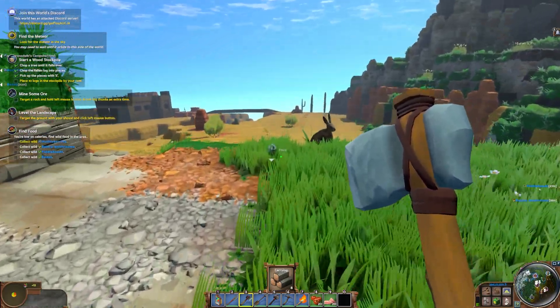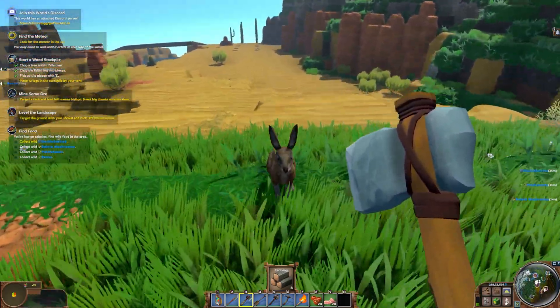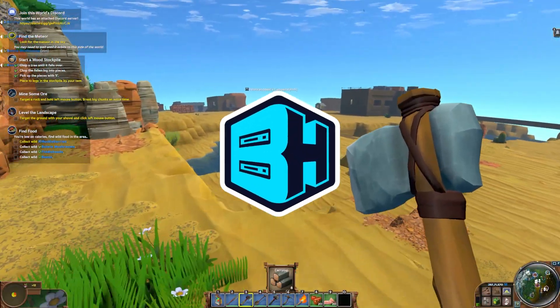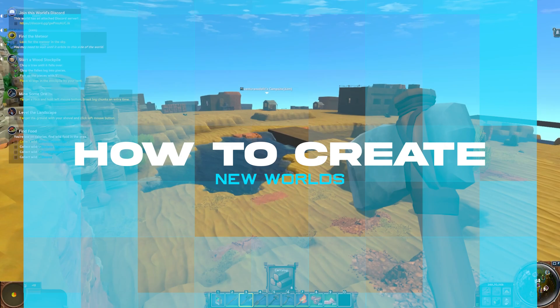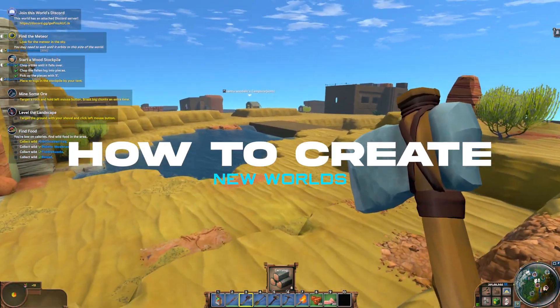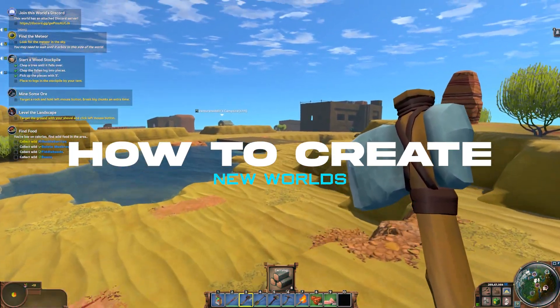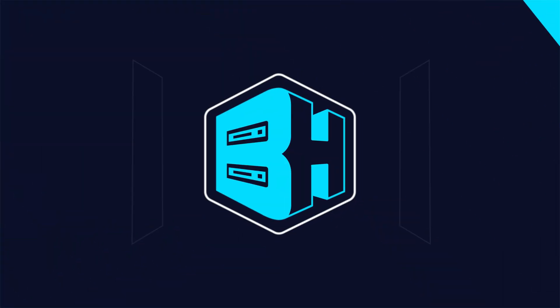A fresh start is always welcome on any server, and in today's video, we're going to go over how to create a new world on an ECO server.